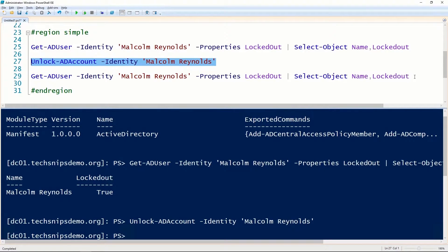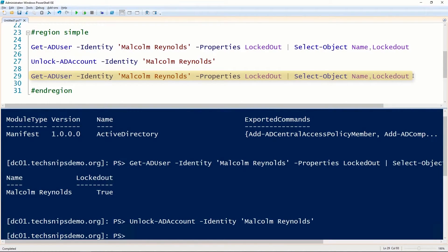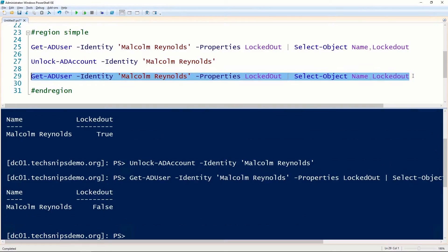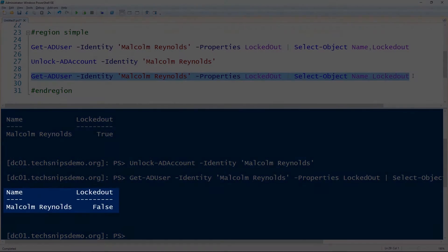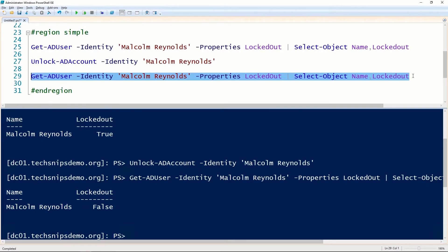And now using the Get-ADUser cmdlet again, we can examine that LockedOut property and see that this user is no longer locked out.